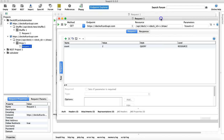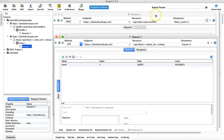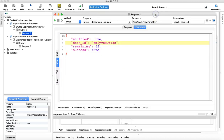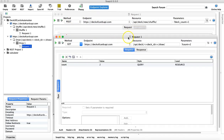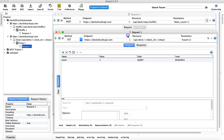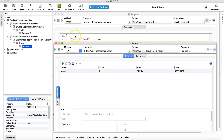In any card game, first you shuffle the cards and then after shuffling you draw or distribute the cards. What we are doing here is the first API shuffles the cards and the next one draws the number of cards that you specify in the parameters.